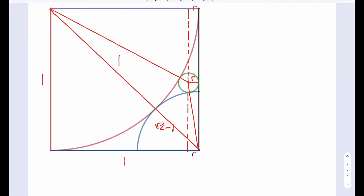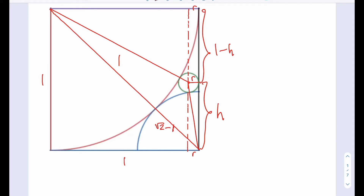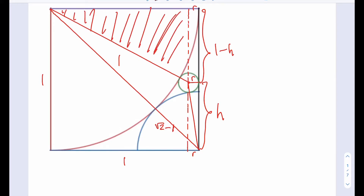Now we're going to need to designate another variable here. Let's call this length H. So this is going to be 1 minus H. Basically we're going to be using two right triangles here to find R — one of them is going to be this one, and the other one is going to be this one. We're going to use the Pythagorean theorem in those two triangles and then use that as a system of equations to solve for R. That's basically the outline of our solution.